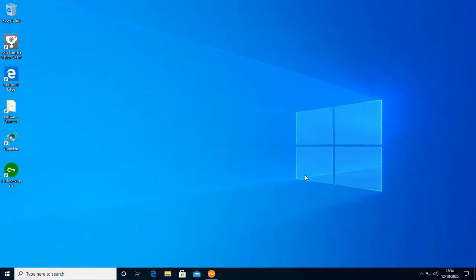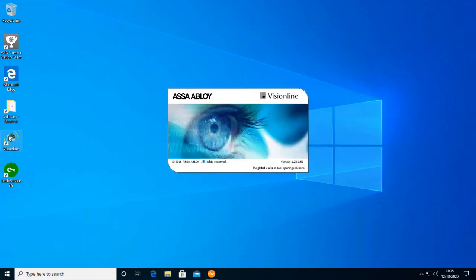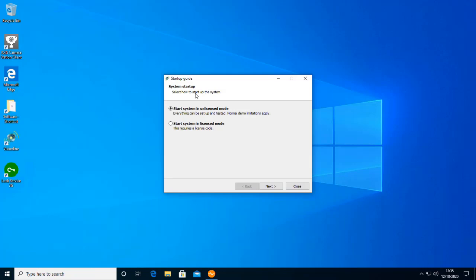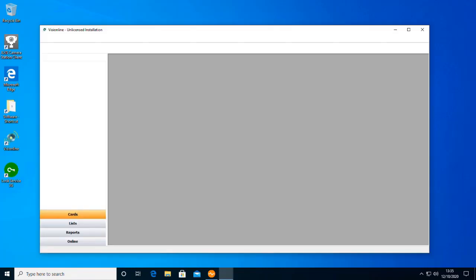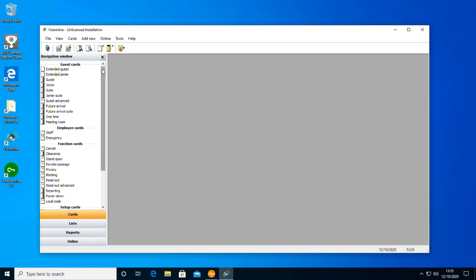Here we have a PC running Windows that is running our third-party online lock control system — in this case the VisionLine system from Assa Abloy — which connects to our IOT controller and directly into our rules engine via the API. When we run VisionLine software we can log in using the default password and configuration. You can see we have all our background status and configuration, where we can encode user keys and perform normal day-to-day operations that a building manager or receptionist would use to manage key cards and door locks.